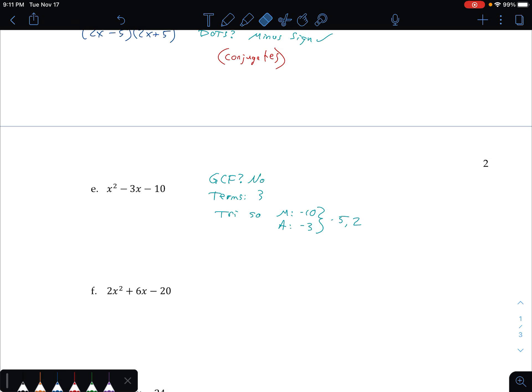Thinking through my numbers that multiply to 10: 1 and 10, 2 and 5. If I have a negative 5 and a positive 2, that multiplies to give me negative 10 and adds to give me negative 3. That looks like it'll work. I have x squared, so I need two sets of parentheses starting with x and x — because x times x gives me x squared, and a is just 1. I have negative 5 and positive 2. It does not matter if I write x plus 2 times x minus 5 or the other way — multiplication is commutative, order does not matter.